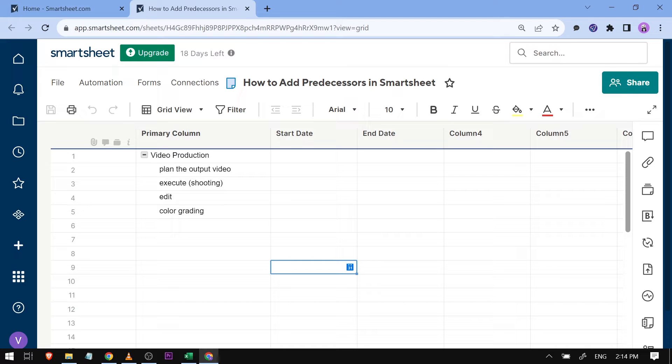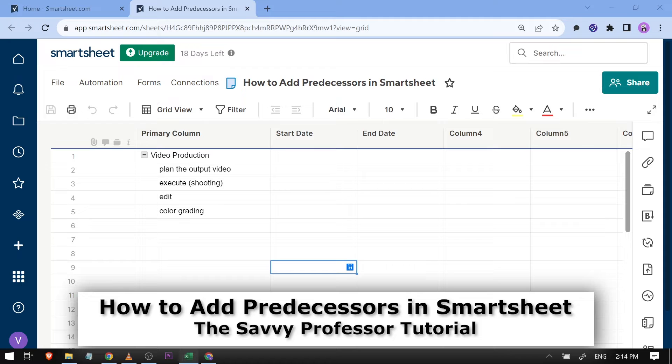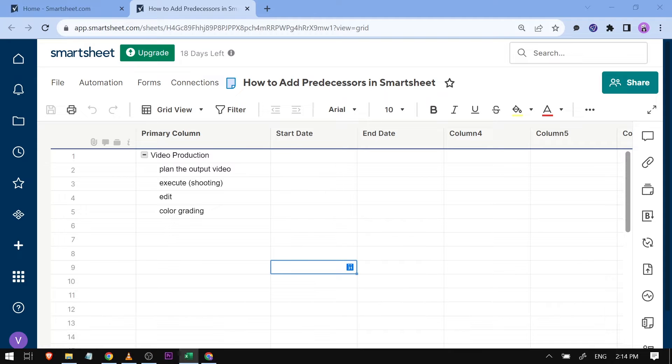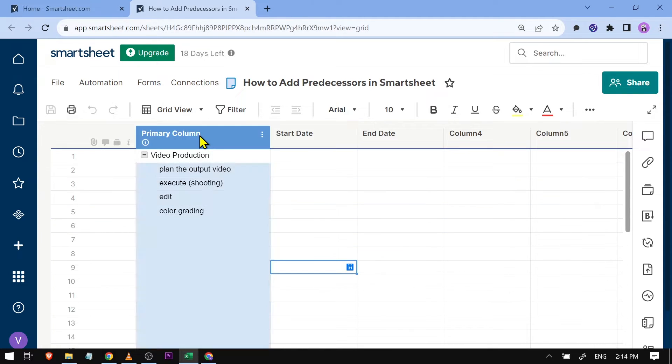Hello guys, welcome to The Savvy Professor. In today's video, I'm going to show you how to add predecessors in Smartsheet. We're going to go here in my sheet, and as you can see...